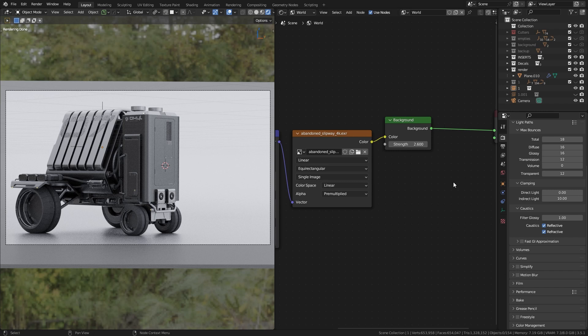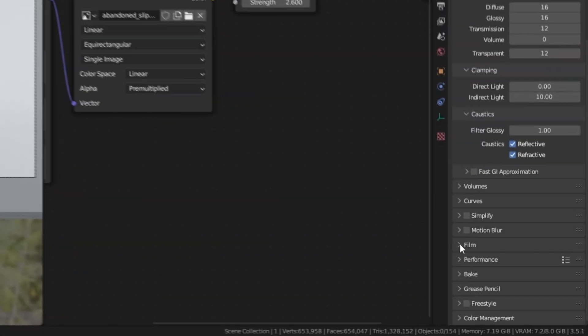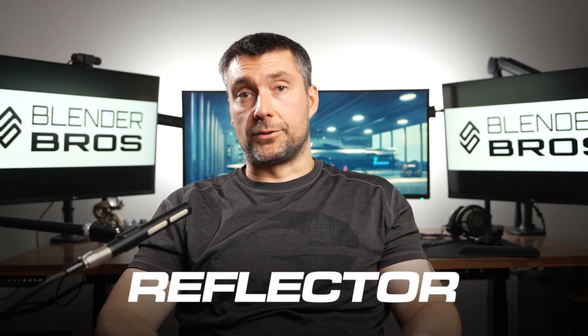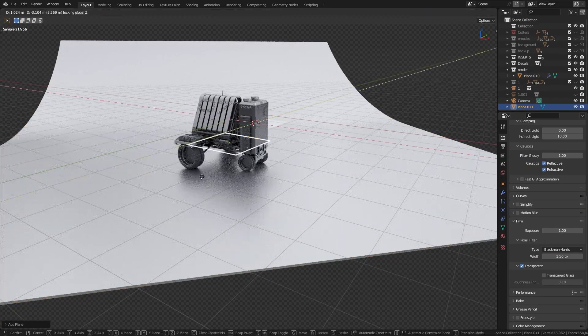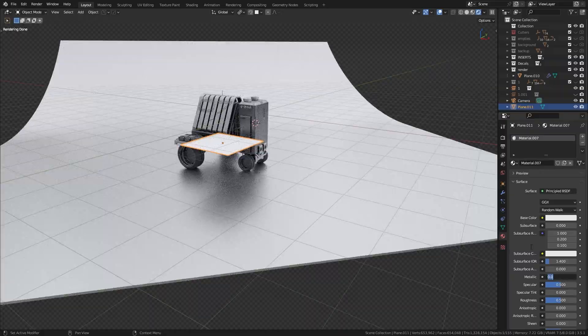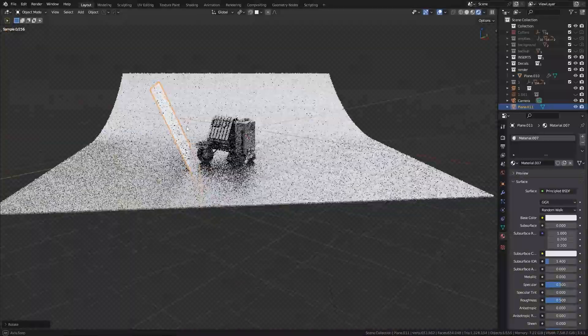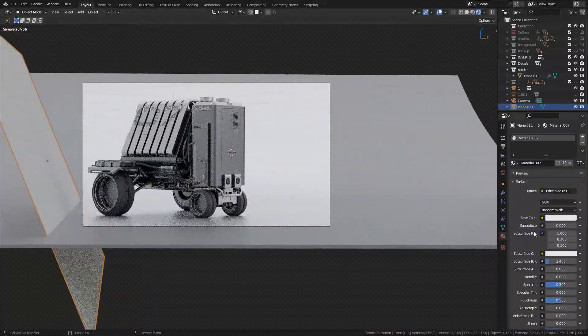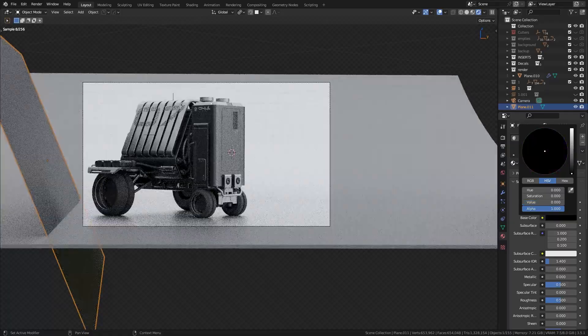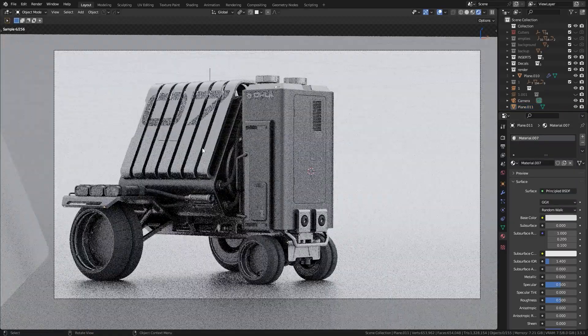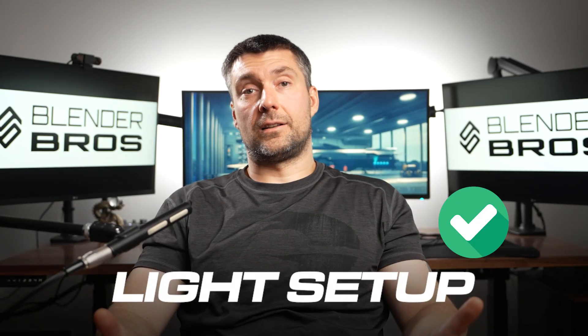If one side of the model is too dark, you can add what's called a reflector. It's nothing more than a plane with a non-metallic BSDF matte added to it. All you need to do is angle it so it reflects the light back onto the model from the other side. You can adjust the strength of the reflected light by lightening or darkening the color value on the BSDF matte. That's all about light setup — it's really easy and should give you results in 90–95% of your images.